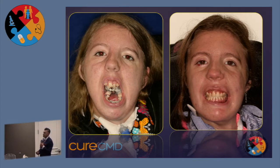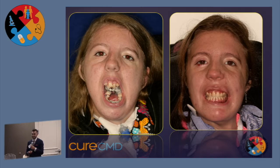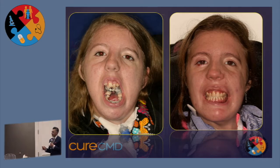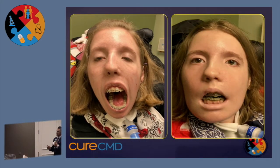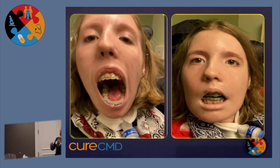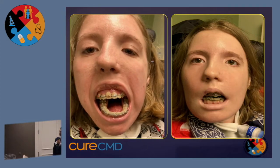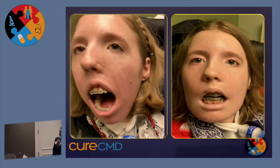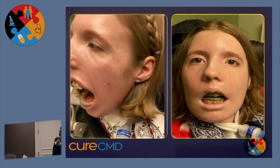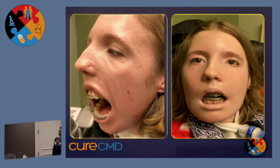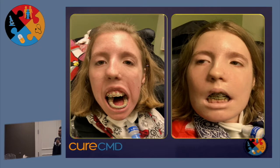Before and after: this is Andrea before. This is what she could open and close — this is all she could do. She could not close any further than that; she could not seal her lips.